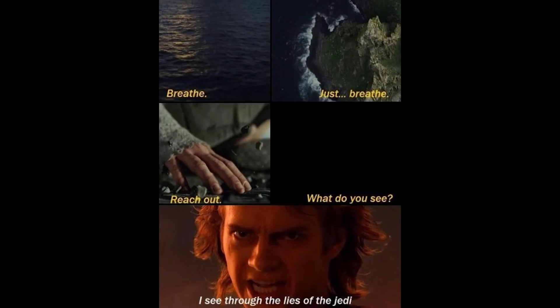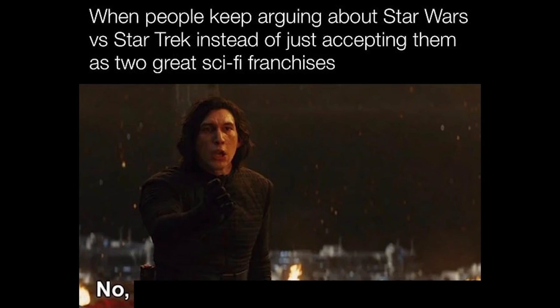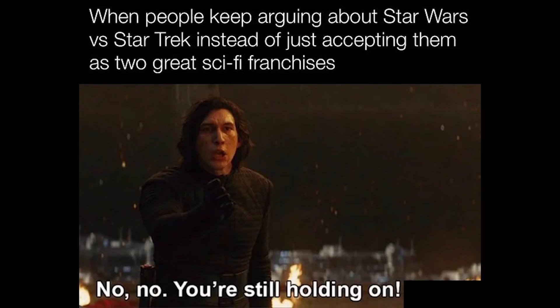When people keep arguing about Star Wars vs Star Trek, instead of just accepting them as two great sci-fi franchises. No, no, you're still holding on, let go.